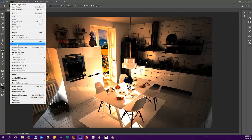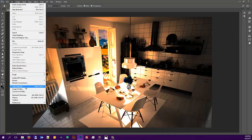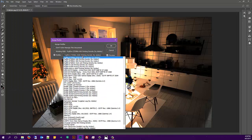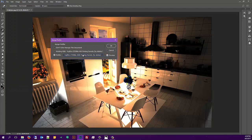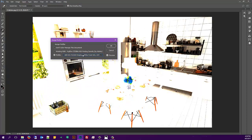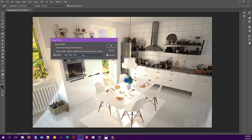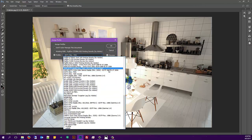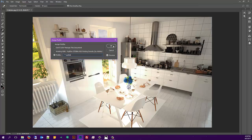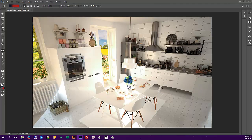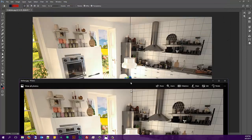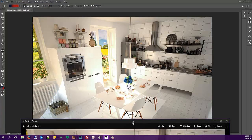My fix for this was to go into Edit, Assign Profile, and then click on this profile section here and just scroll through. Eventually, I landed on sRGB, which looks exactly like it should.